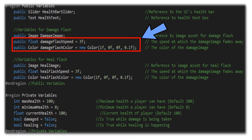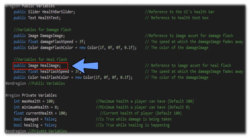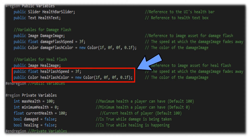We set these as public so that we can tweak these within the scene view while we're testing our game. Once we lock down exactly how we want the flash speed and flash color to look, we can move those over into our private variables with the value hard coded and lock those down as well. The other reference we're going to have is to the image asset for our heal flash, and we will have a heal flash speed and a heal flash color for those as well.